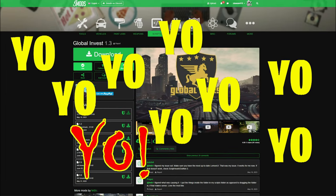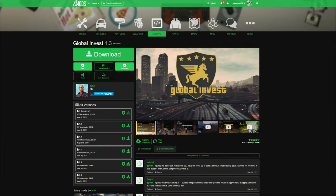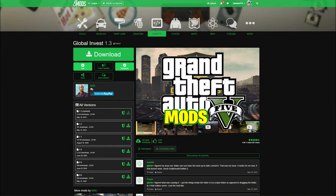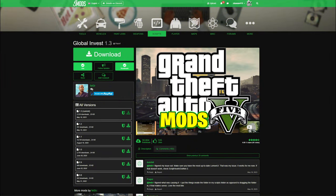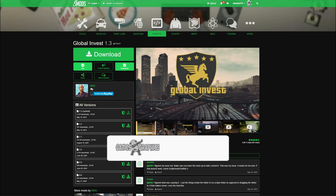We are back with another GTA V mod tutorial, and today we are going to be installing the Global Invest mod. This one is created by Fetter — shout out to the creator.